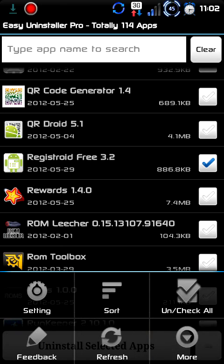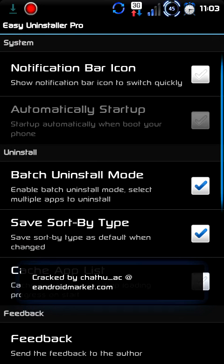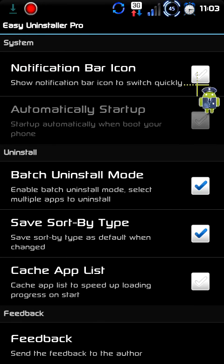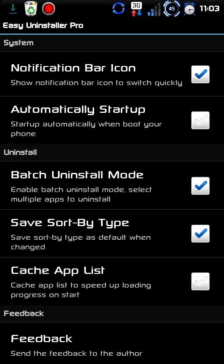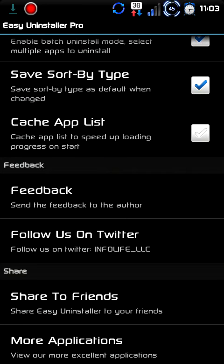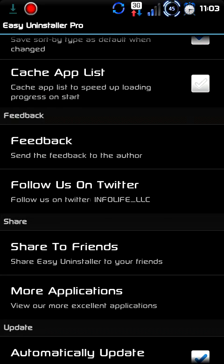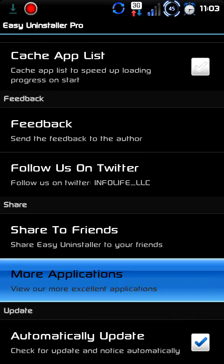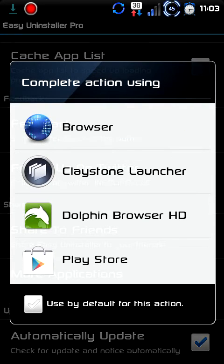There's also 'about' and 'help.' You can uncheck all, sort, and then the settings. You can turn on the bar notification — you can see at the top there, it popped up a little Easy Uninstaller Pro trash can icon. You can tell it to automatically start up when you boot. Batch uninstall mode. Sort by type. Cache app list — that just helps speed it up, but it's not a must; I don't do it because it drains your battery a little bit more. You can send feedback to the author, follow them on Twitter, share to friends, or find more applications on the Google Market.